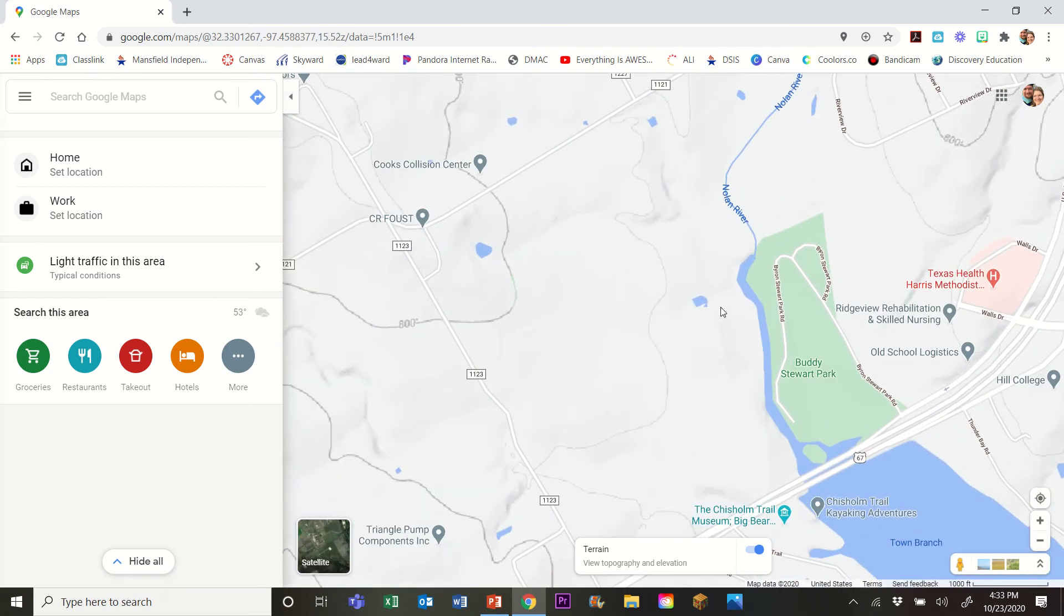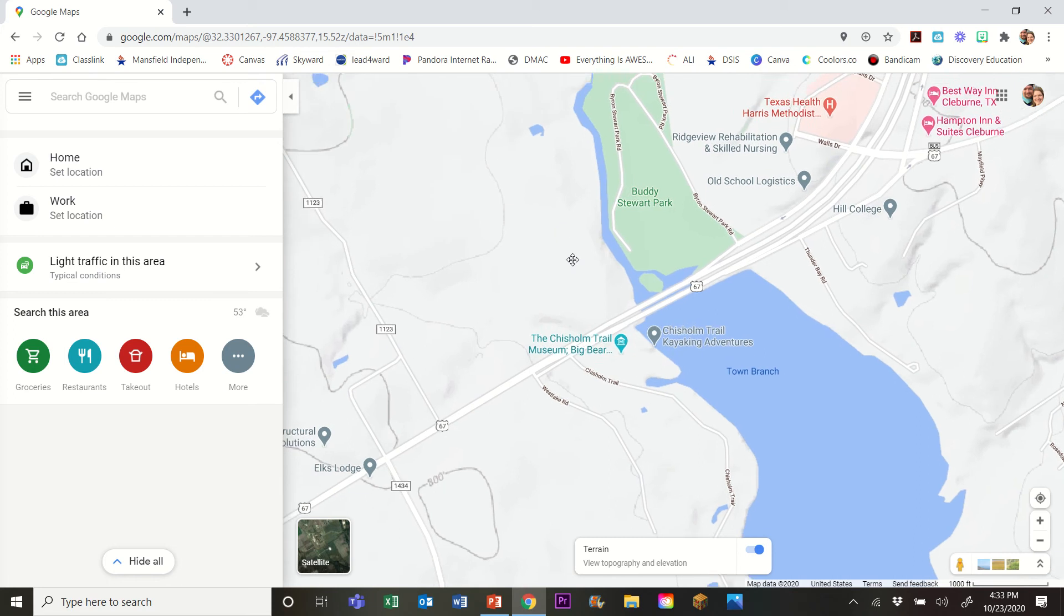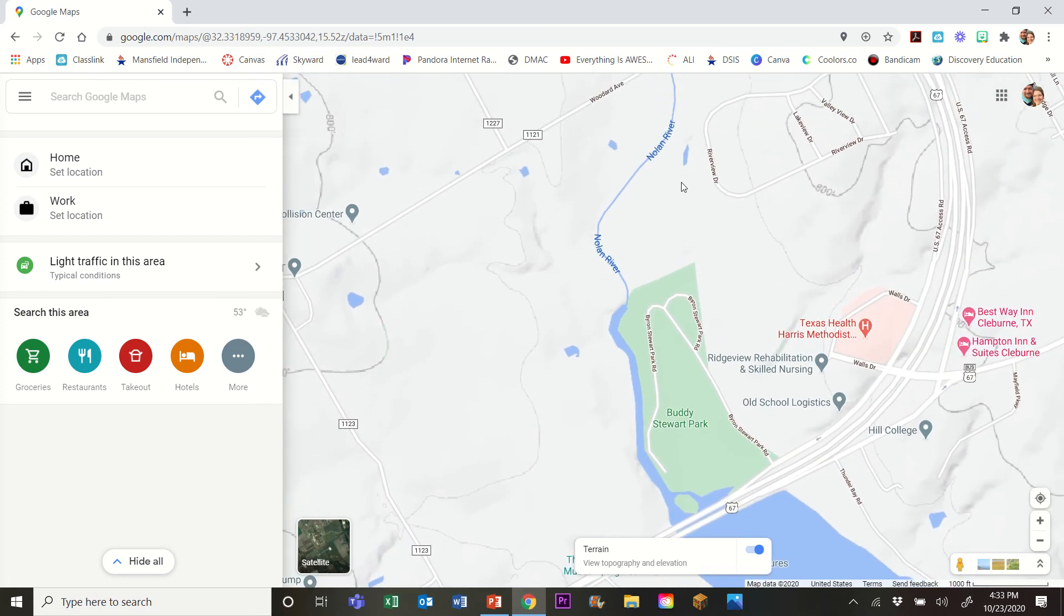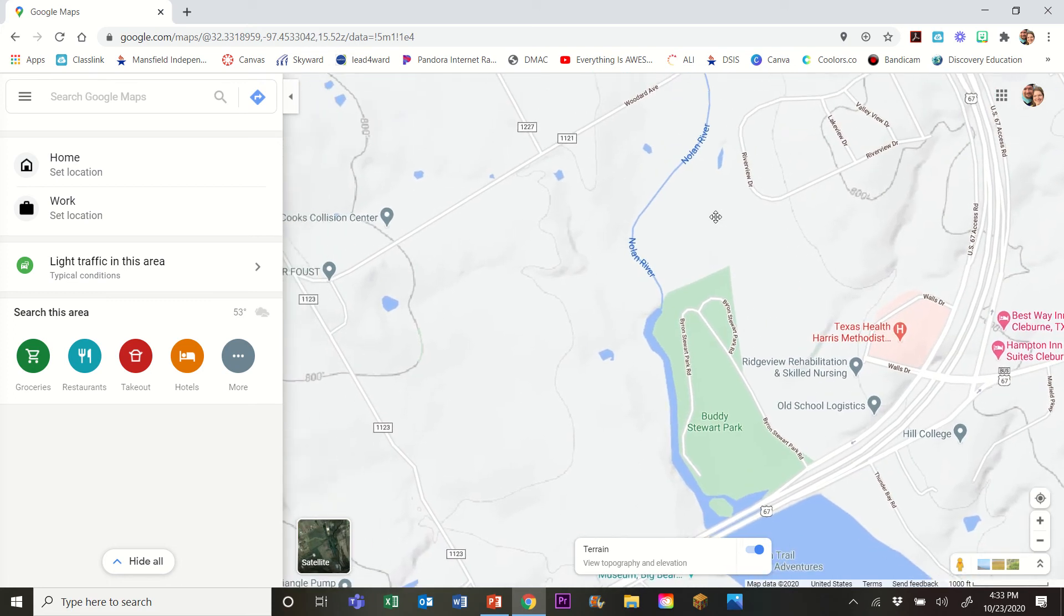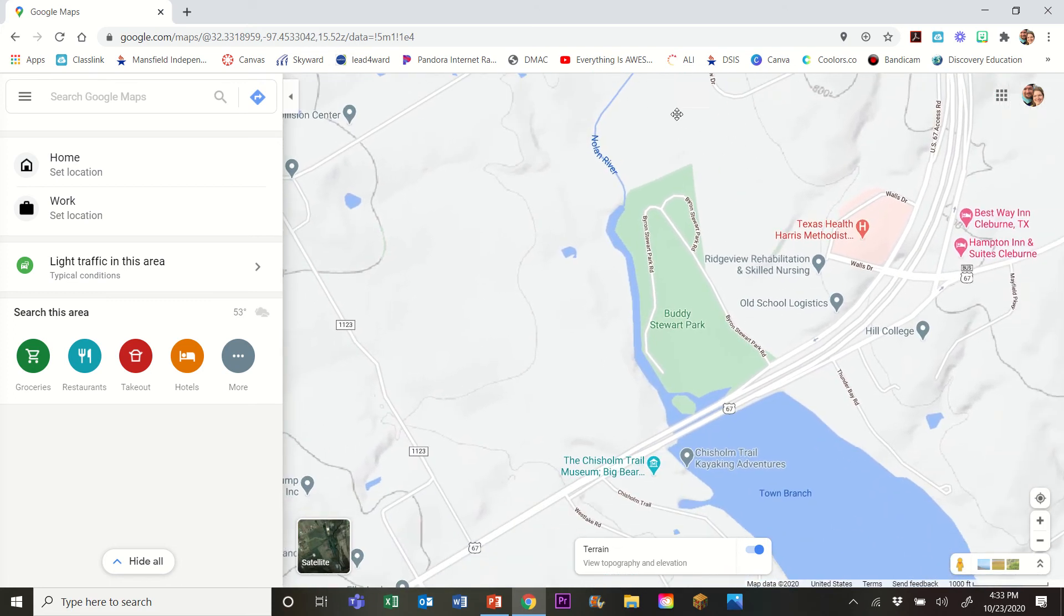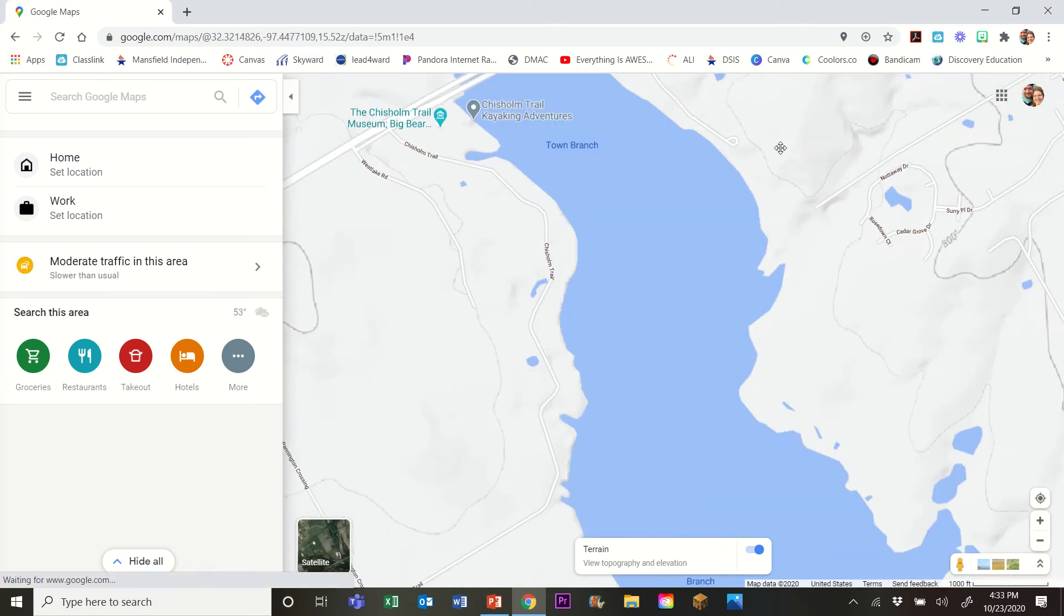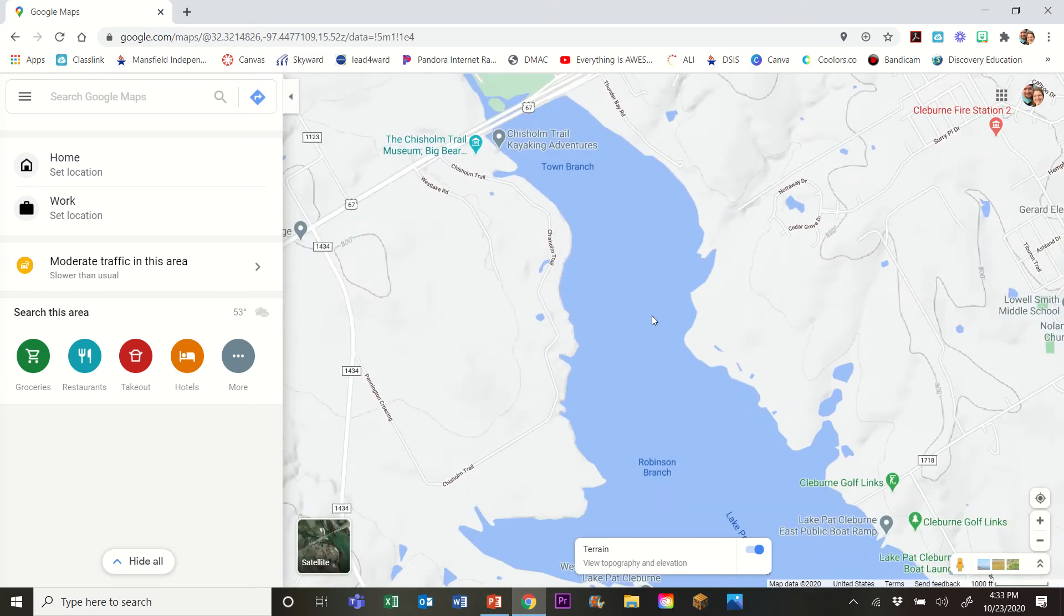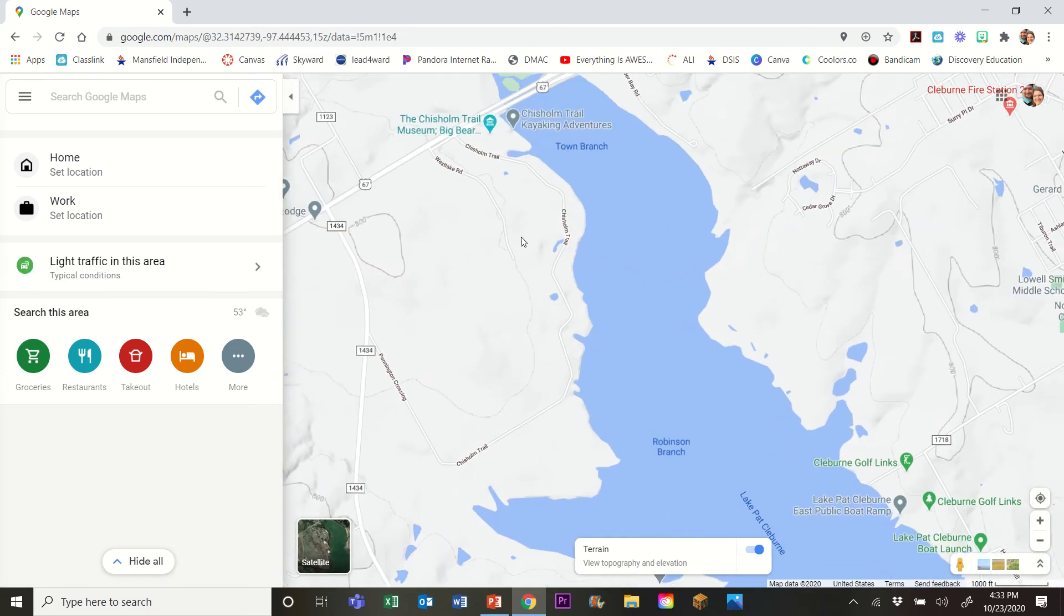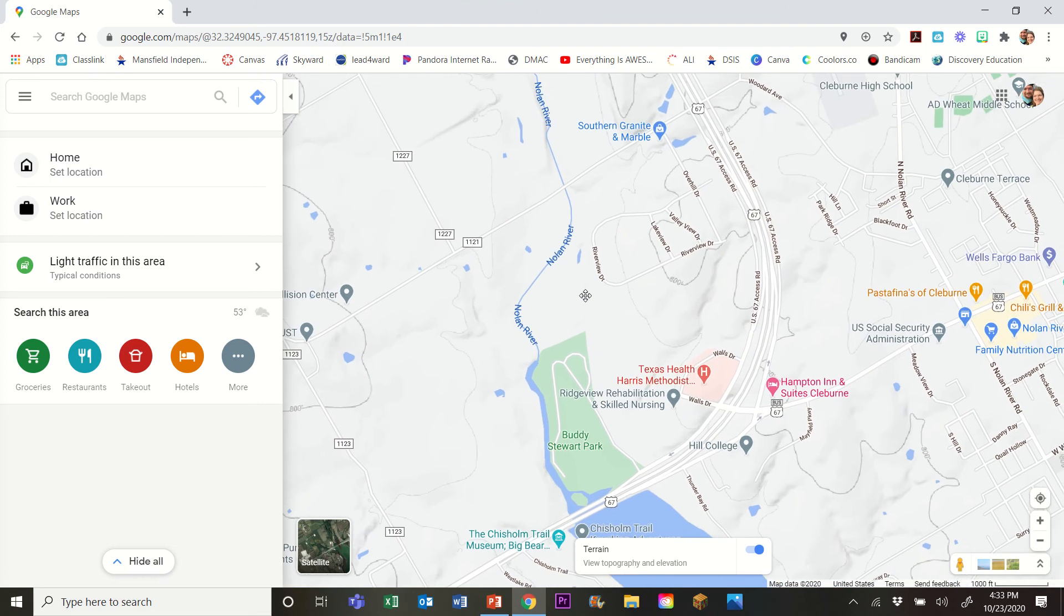So what we're gonna do for my example here is I'm actually going to use this lake here and we're actually gonna bypass the lake on our route.